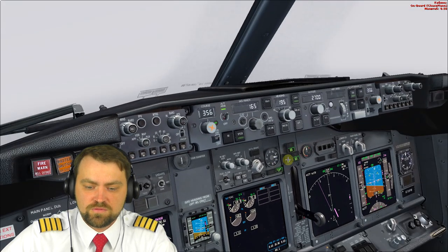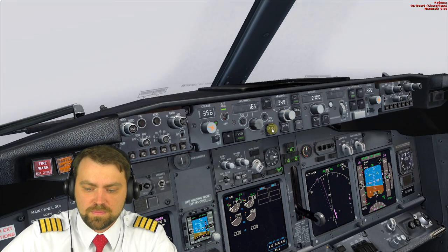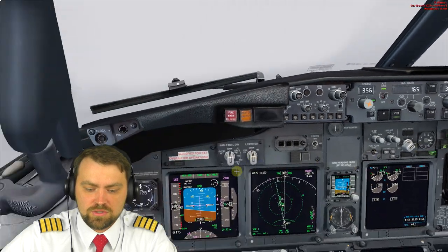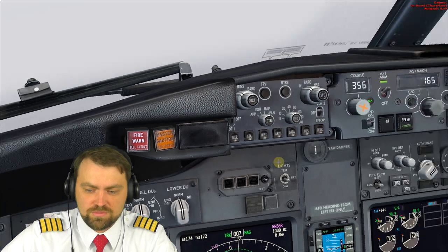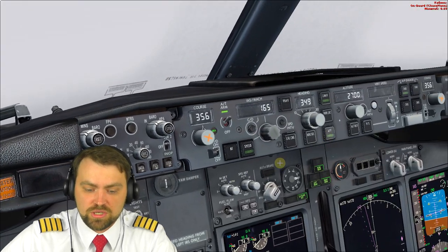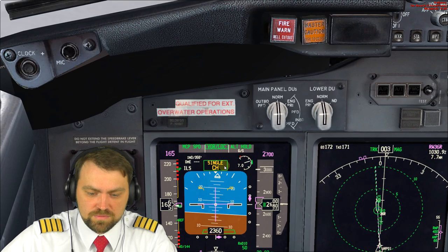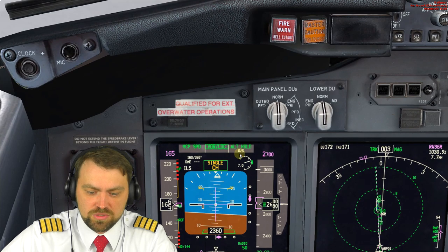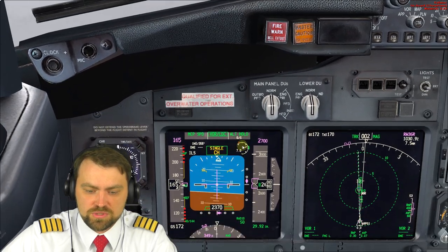Don't forget to adjust heading. Check the localizer — we haven't armed the approach yet. Approach armed. We have localizer capture, ILS capture. Set the final approach course. Glide slope capture — need to set the missed approach altitude.